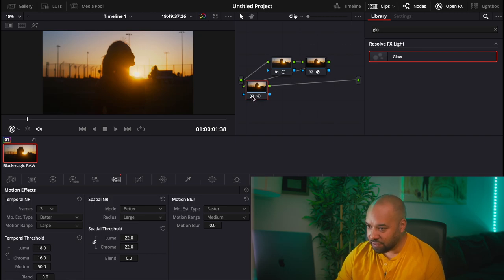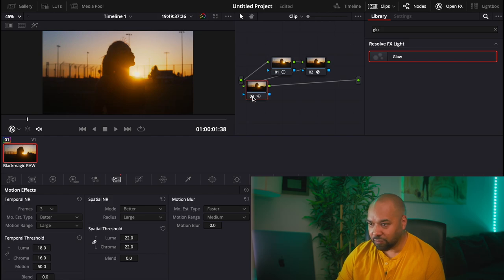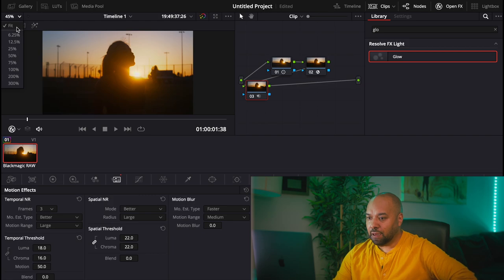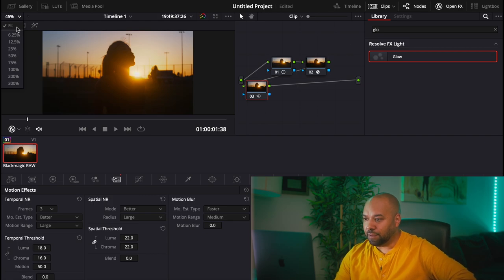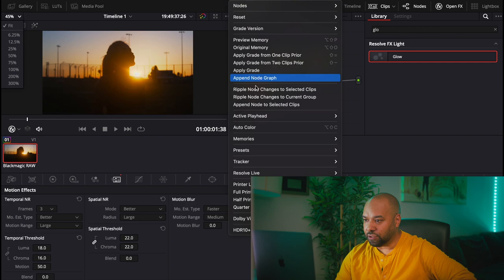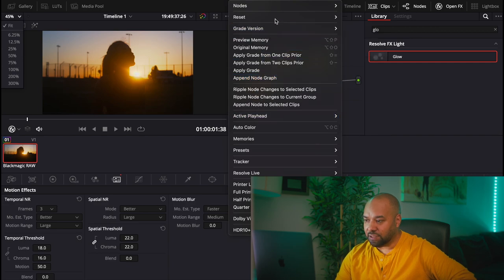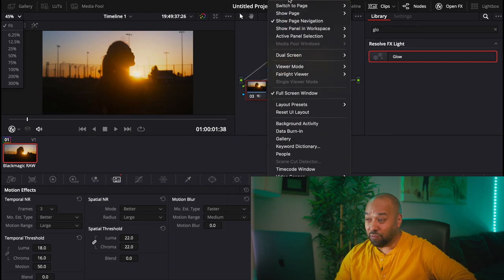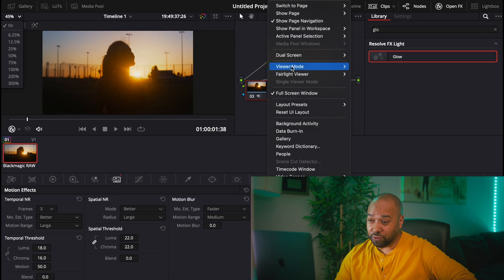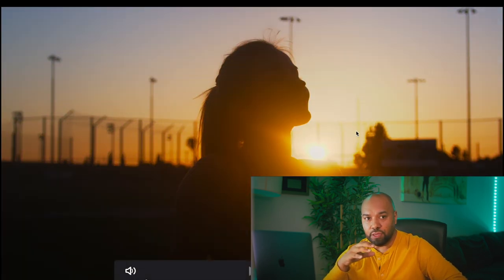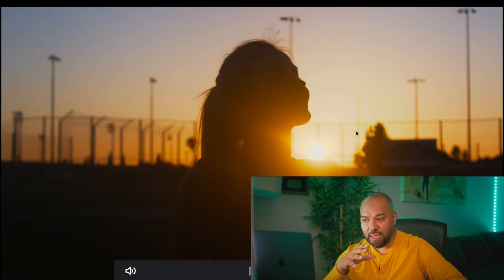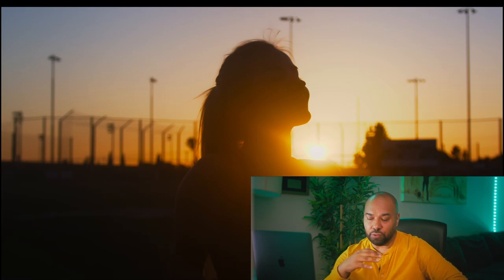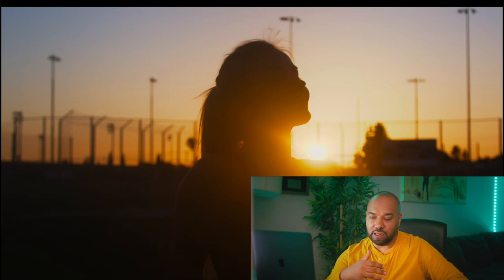So a couple of tips that I could give you is that when you use noise reduction, depending on the system that you have, it might really take a toll on your system. So sometime I would grade without it and add it at the end, so that way the computer can keep on going, because you're gonna see that when you use the noise reduction, your computer is gonna get slower.